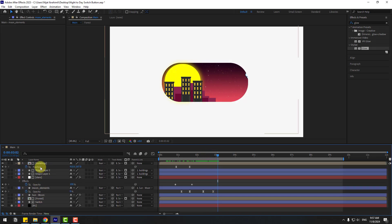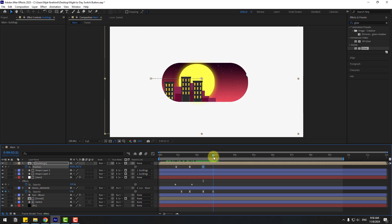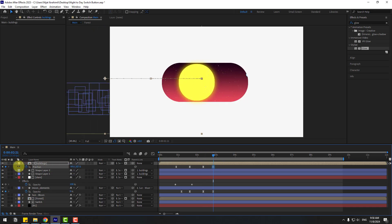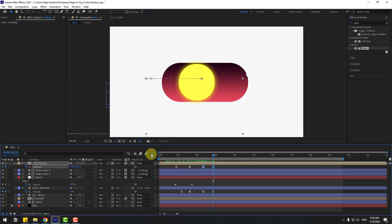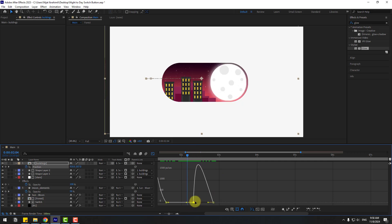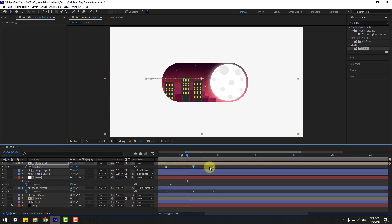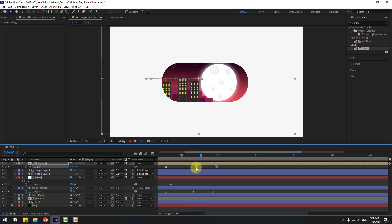Select the buildings layer. Create a new position keyframe, go to here, and move to the left. Select the two frames, go to the Graph Editor, select this graph, make a smooth animation, and select the two frames. Move to the right.